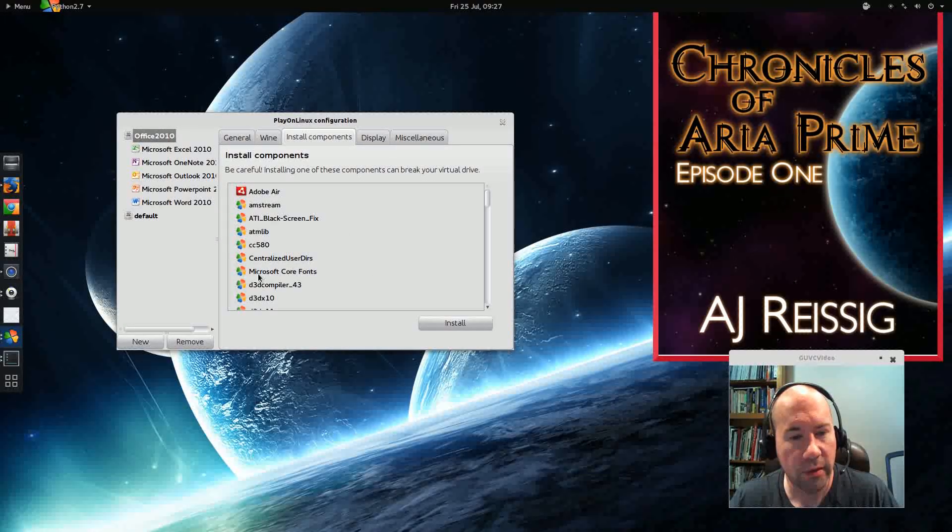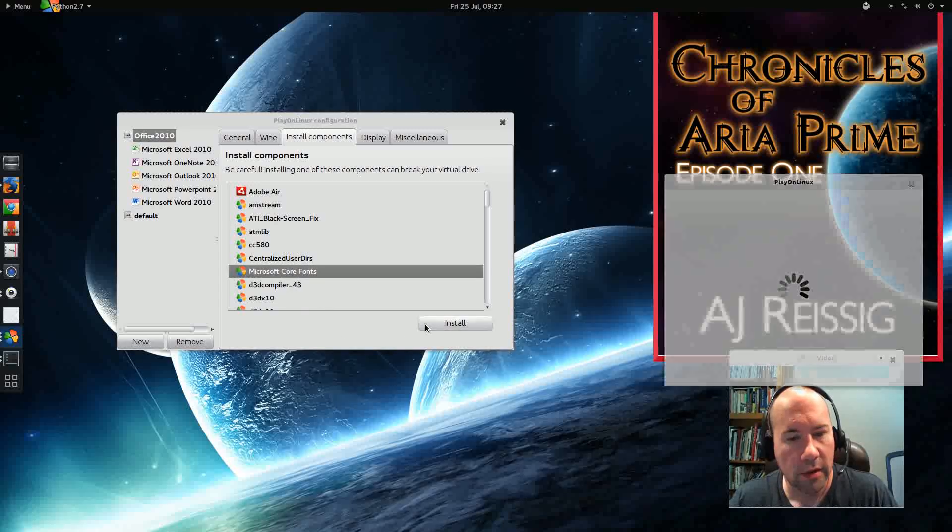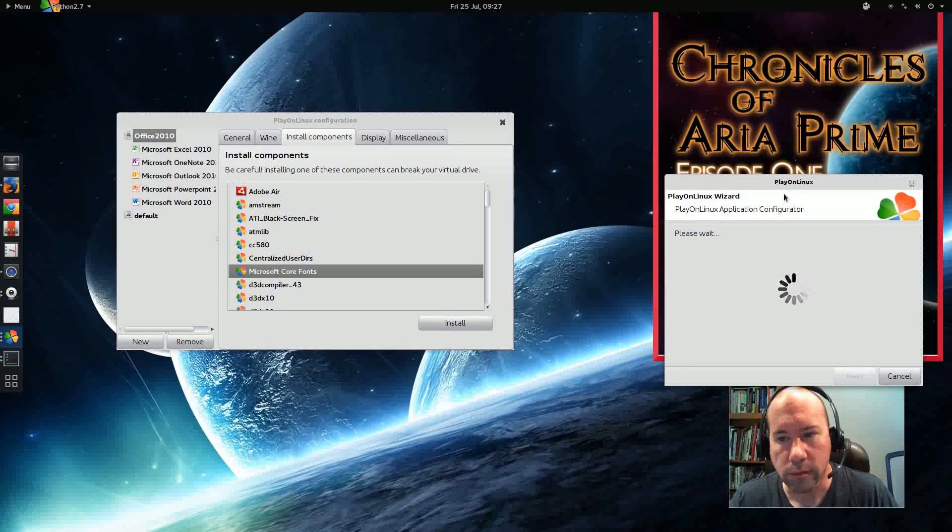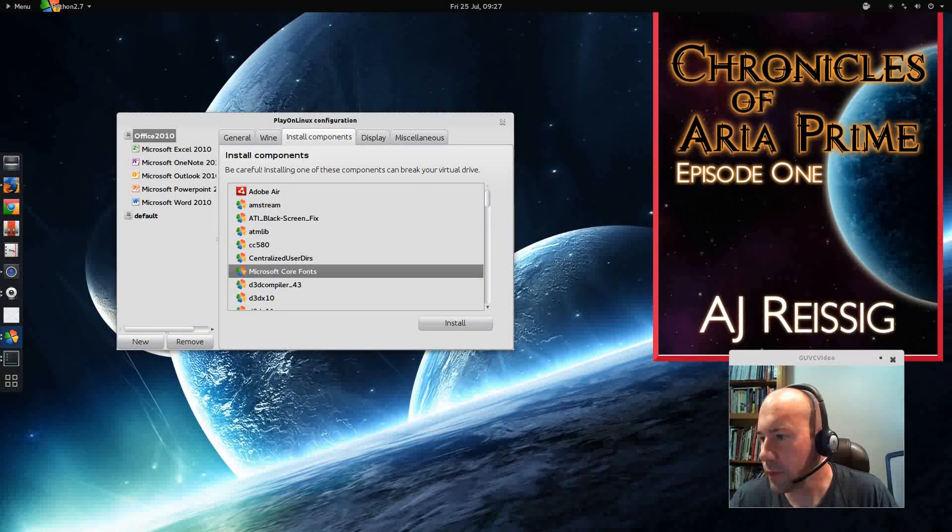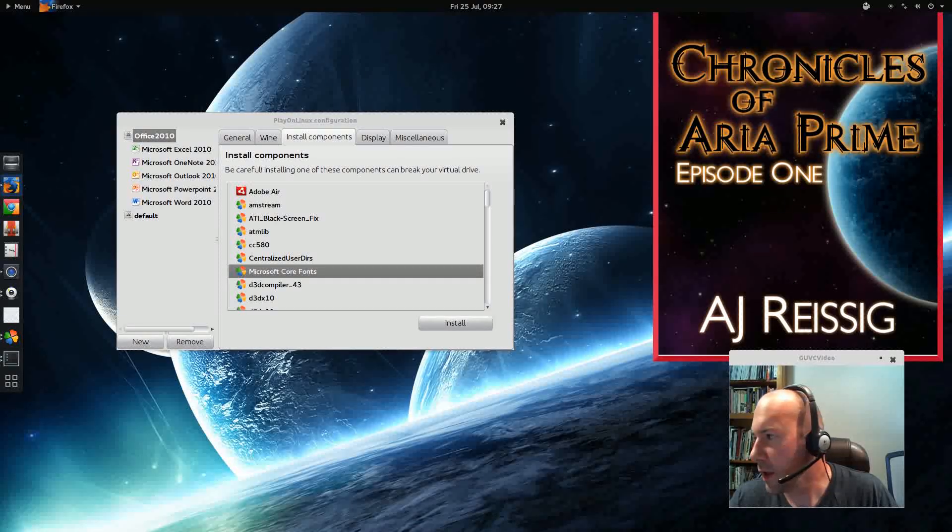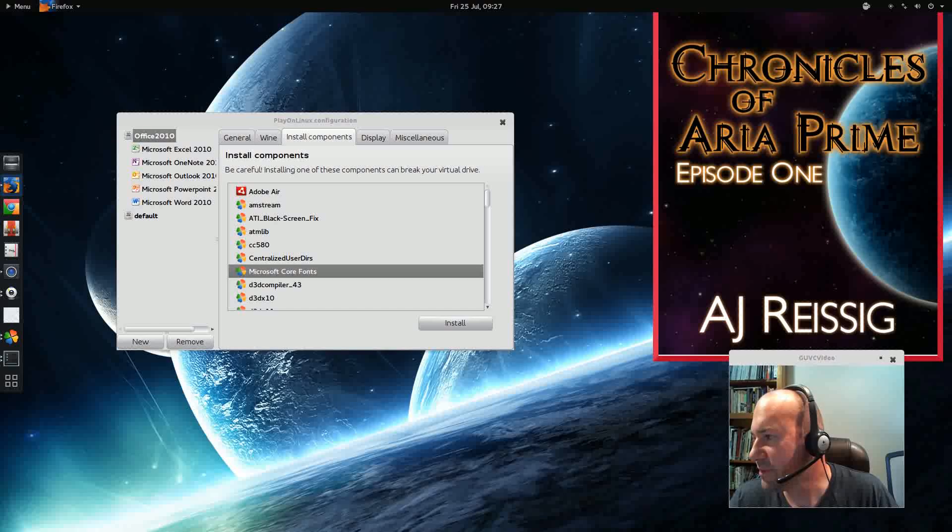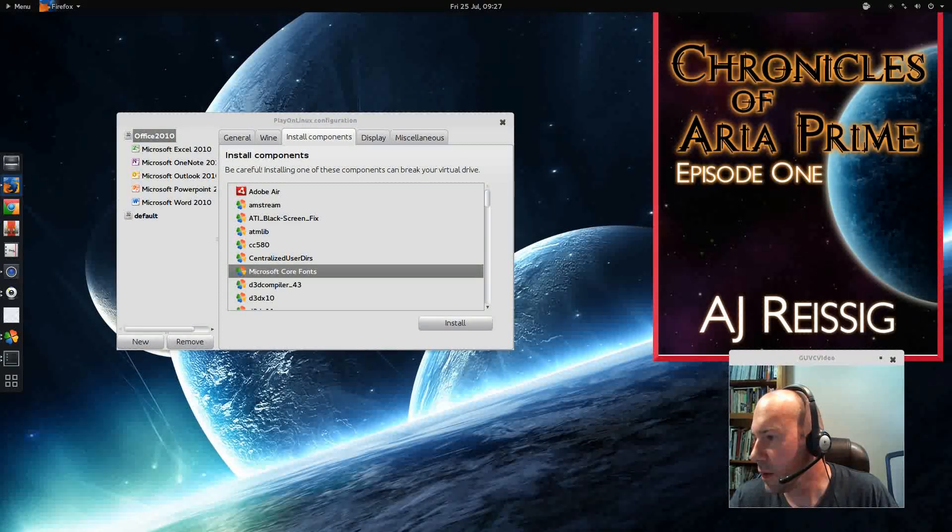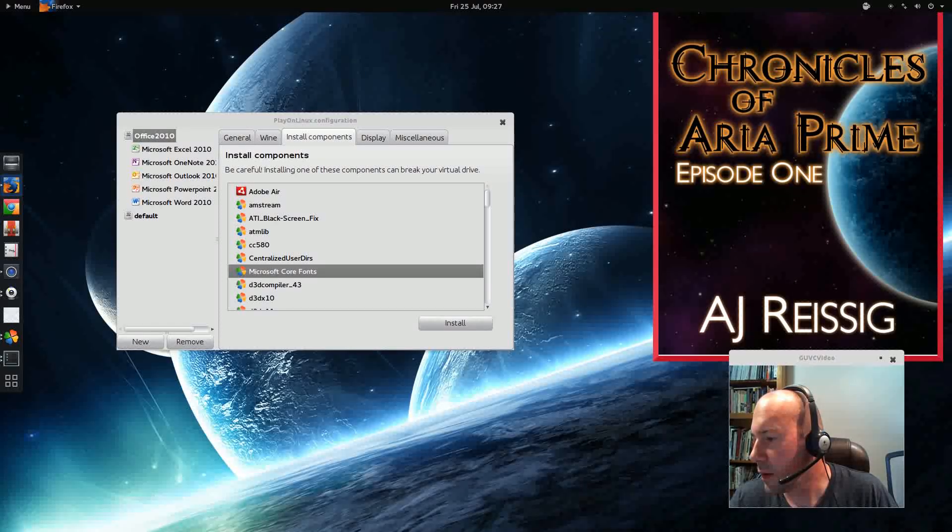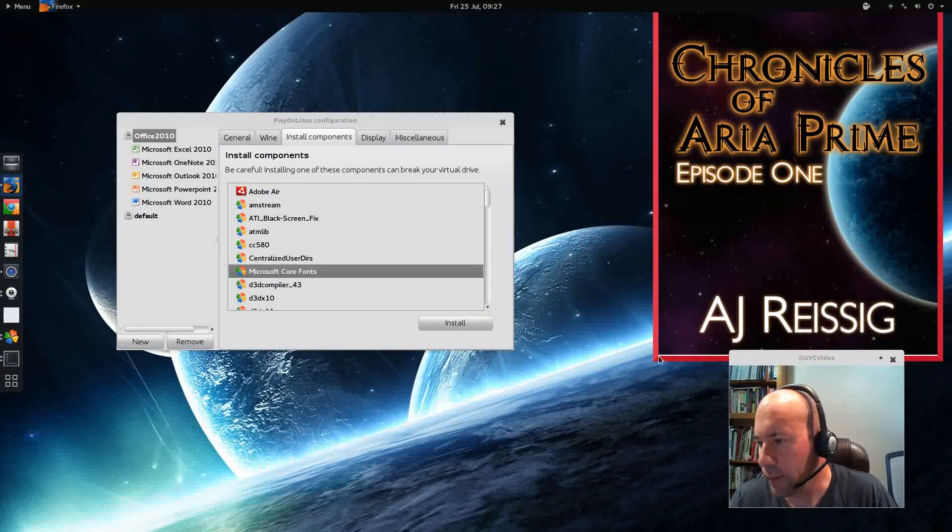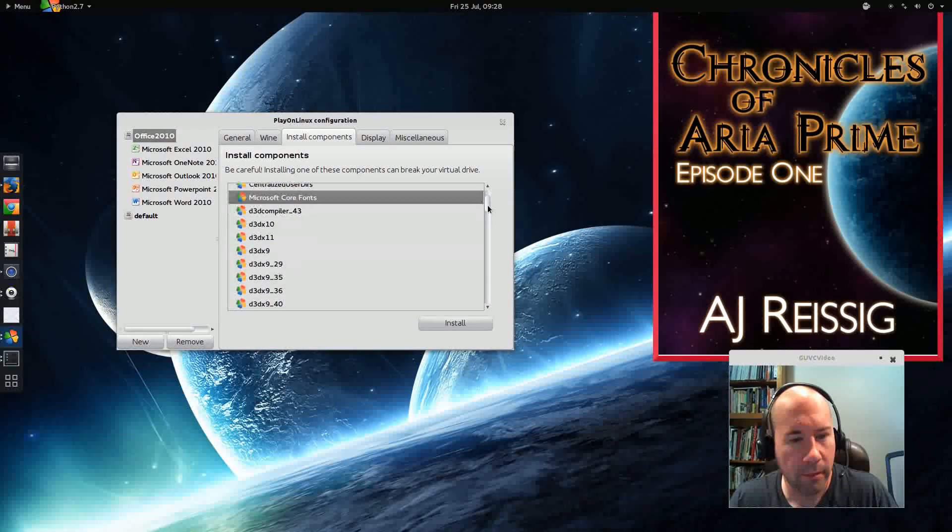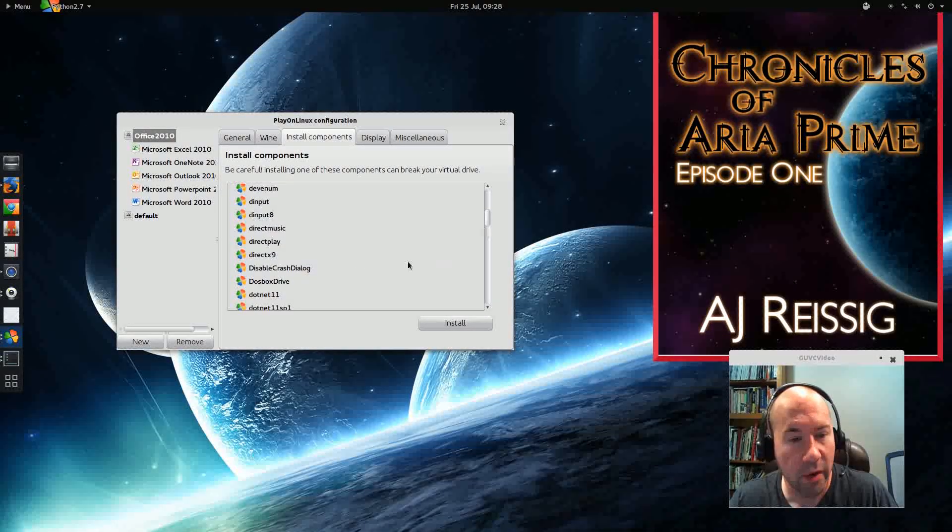So first thing we're going to do is install this Microsoft Core Fonts. Okay, and let me check my notes over here. Can't do anything without my notes. I always hate it when you lose where you're at. There we go. Okay, so we're going to add that.